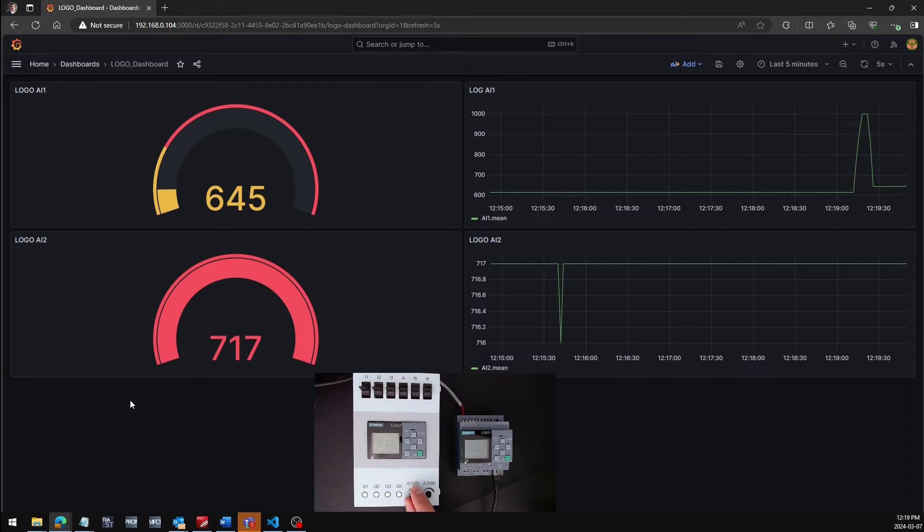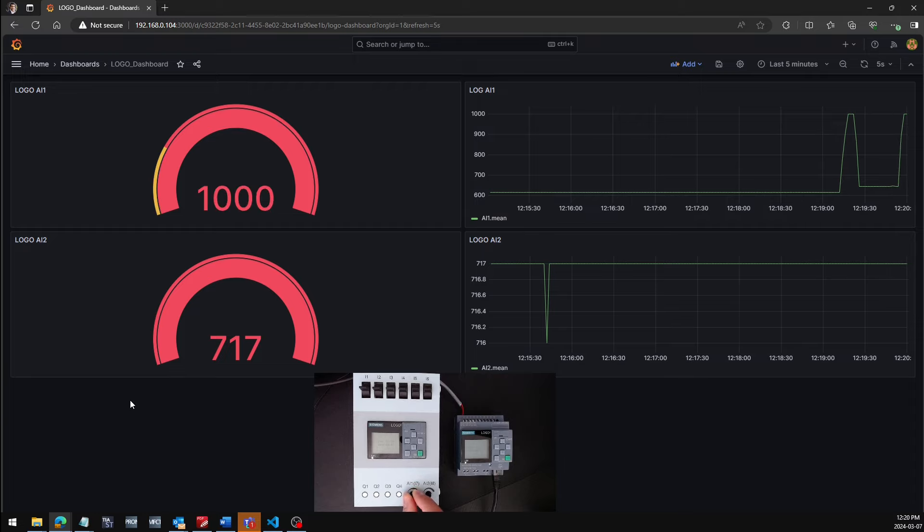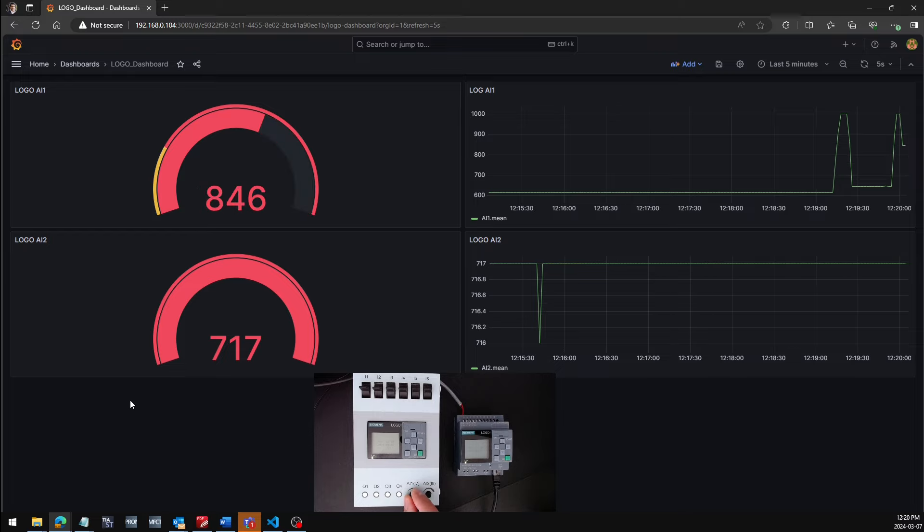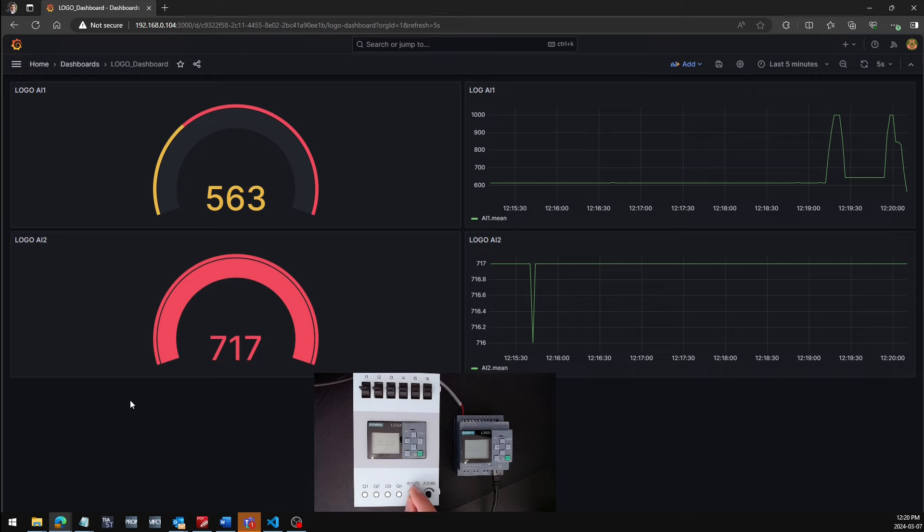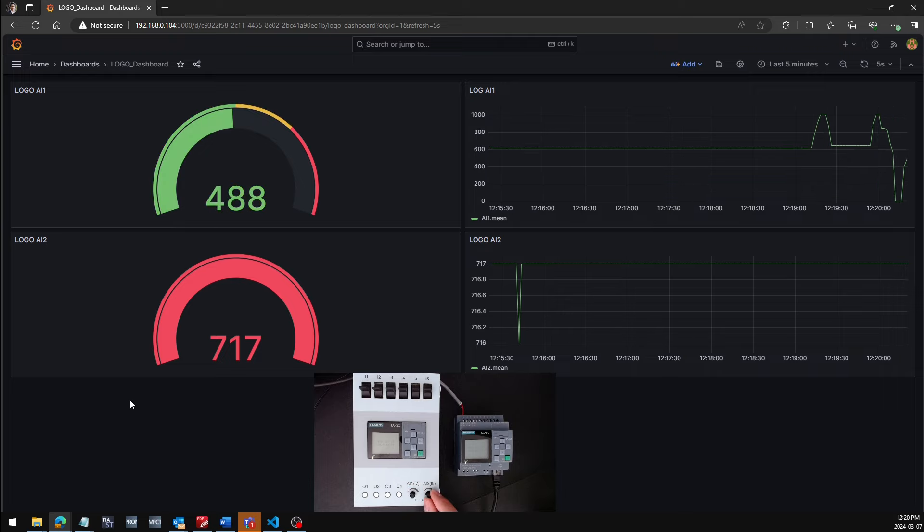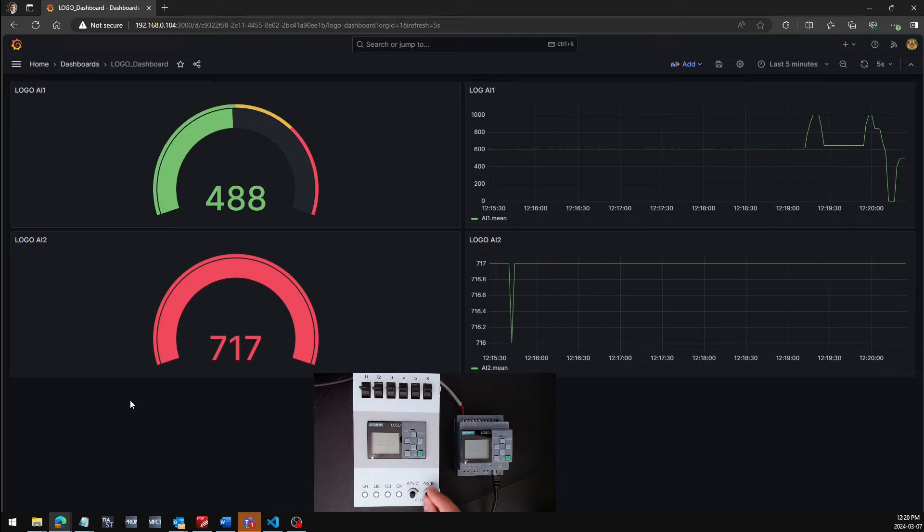Let's just change the values of analog input 1. I'm just randomly changing it up and down. Let's repeat the process for analog input number 2.